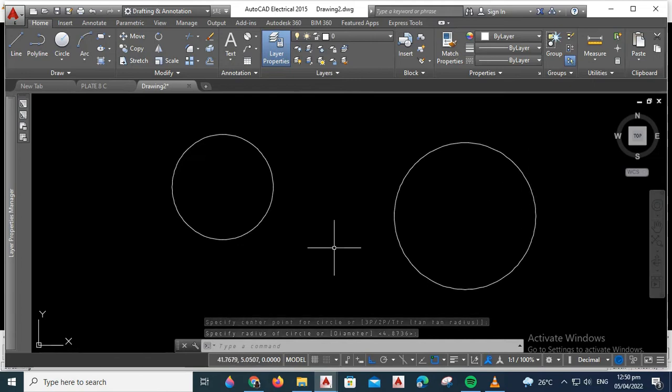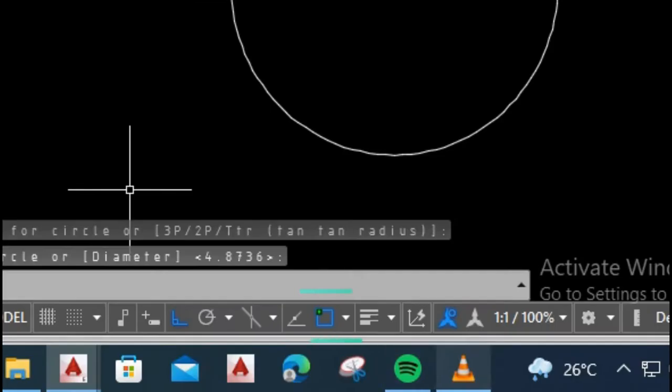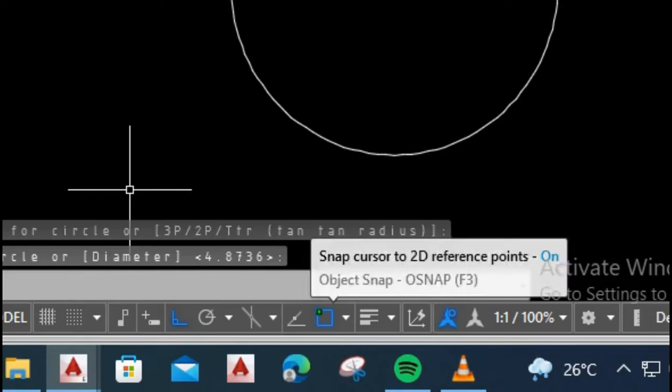Next, click the Object Snap icon found in the status bar. Make sure that the Object Snap icon is turned on. You will know that it is turned on because the color is blue. When the color is gray, that means it is turned off.